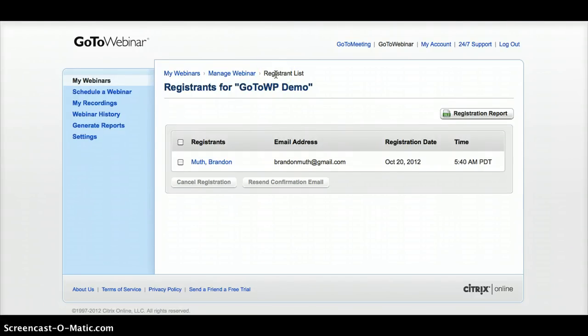It is a premium plugin — we spent quite a bit of time developing this, so we are charging for it, but we hope that you'll get a lot of value out of it. Once you buy the plugin, you will get lifetime upgrades. As we add options or add features, you'll get those at no extra charge.